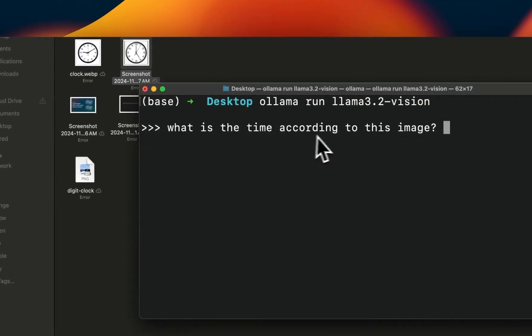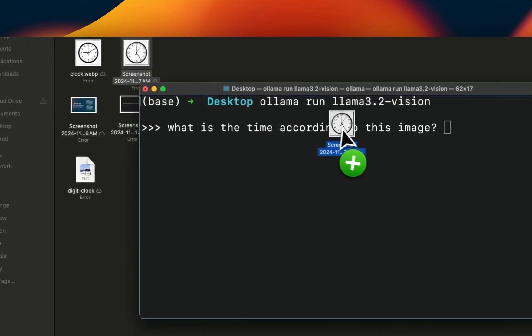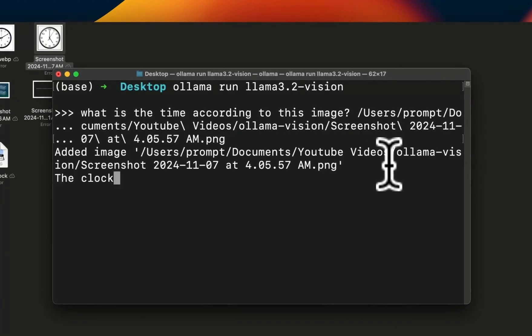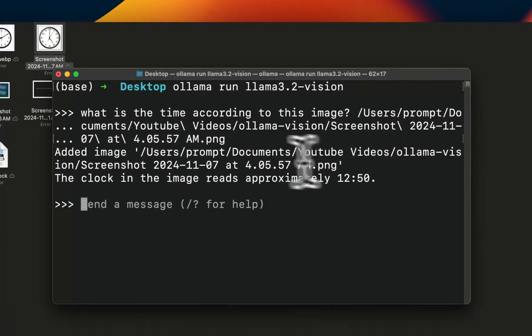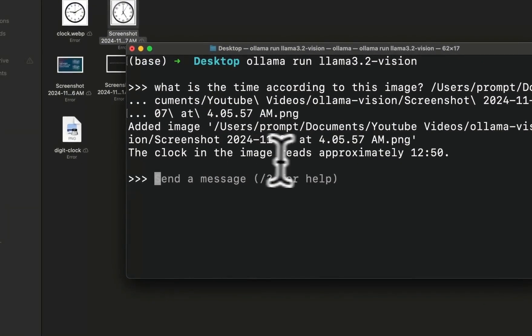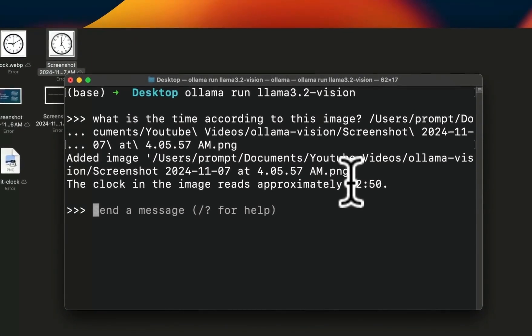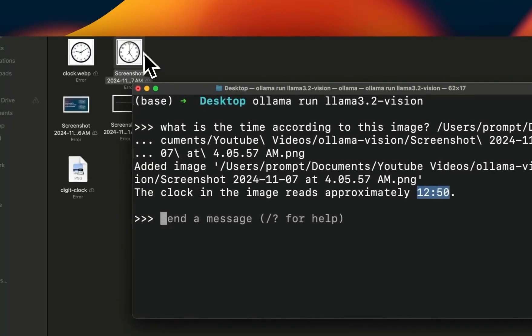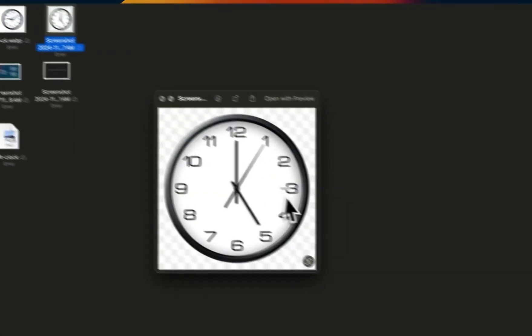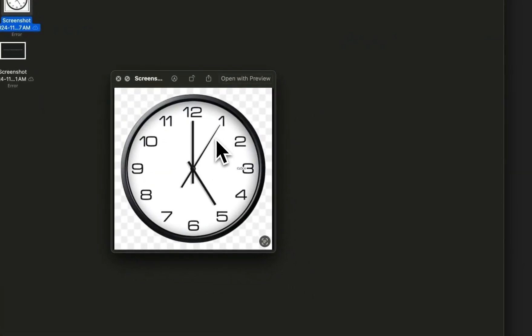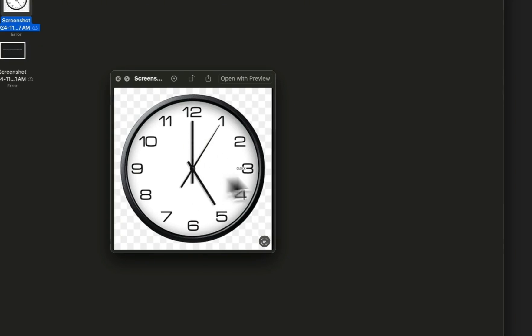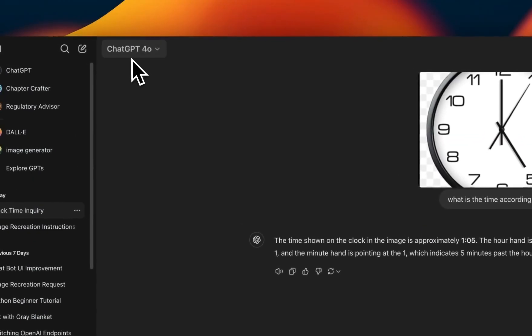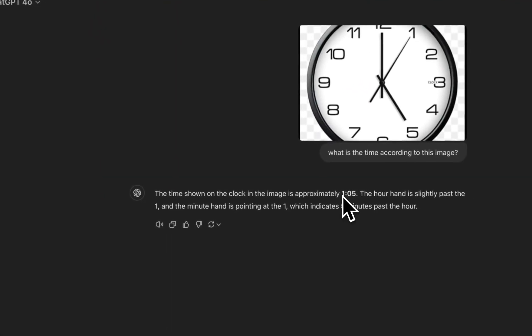My prompt is 'what is the time according to this image', let's drag it here and let's see what the output is. So it says the clock in the image reads approximately 12:50. I think in this case it's confusing the seconds. In reality the time is five o'clock.